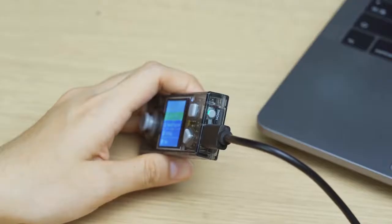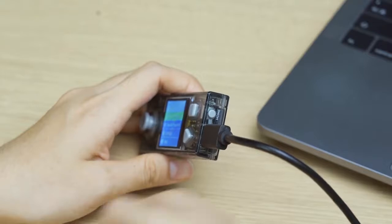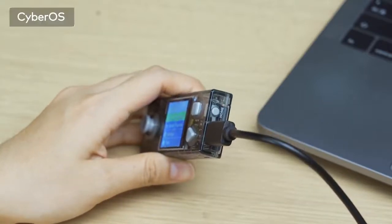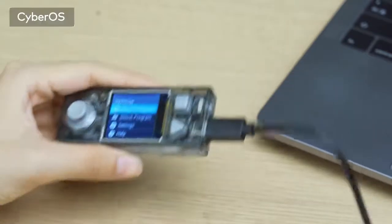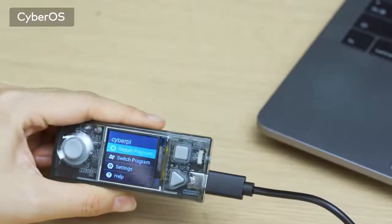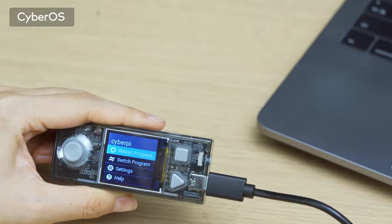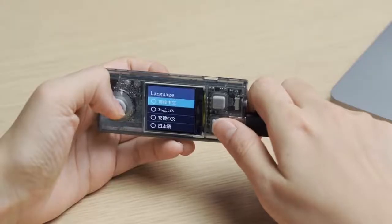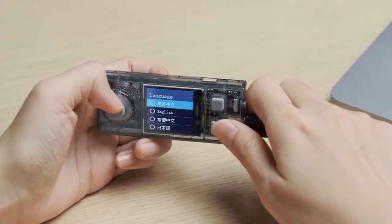Press the button on the side of CyberPy. Now you can access the CyberOS, the operating system developed specifically for CyberPy. Select your language by using the joystick.